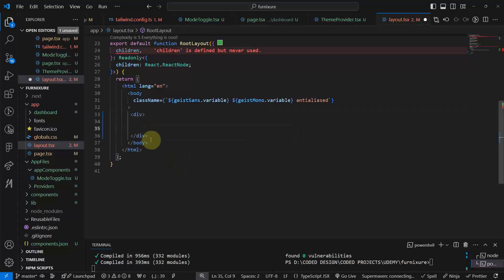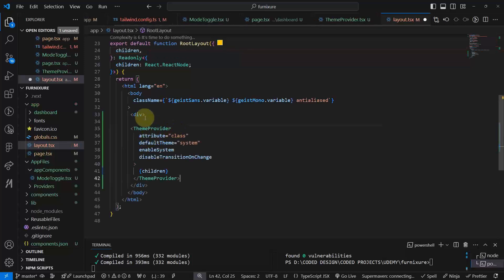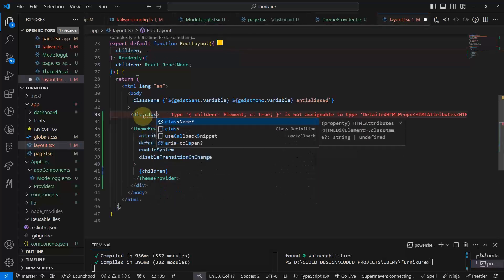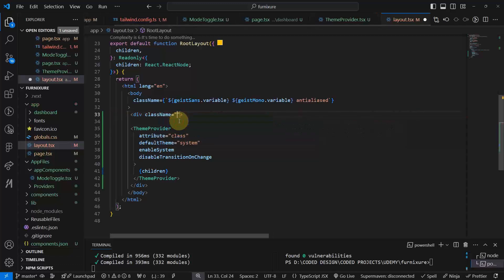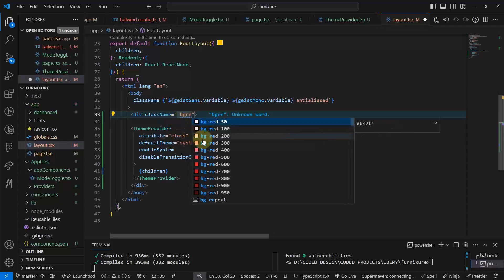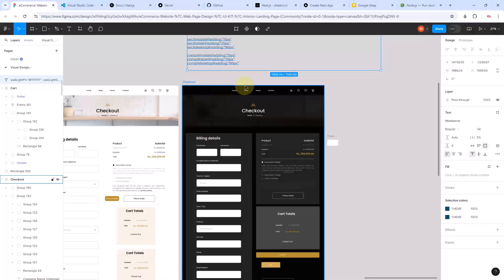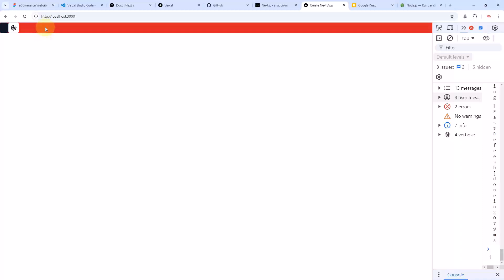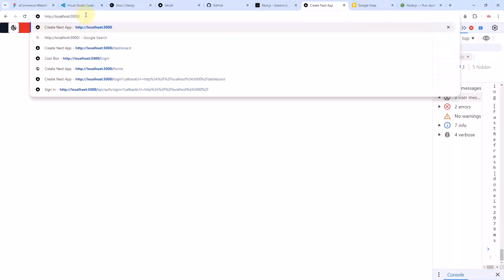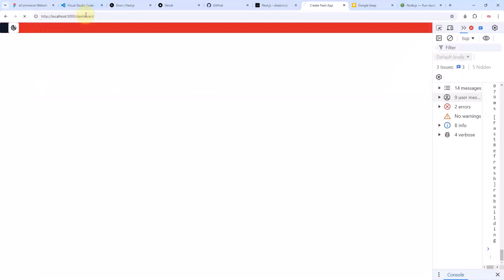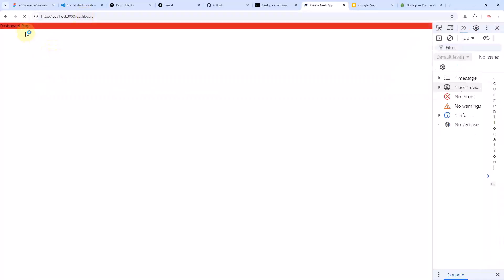Let's wrap everything inside the body with a div. Let's give this a class name of bg-red. As you will see, we are supposed to have a red background — it's not filling the entire page but it's here. Every route in this page, including the dashboard, will adhere to this background. That's the use of a layout.